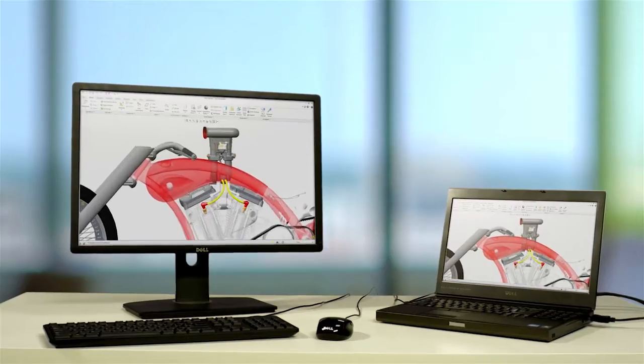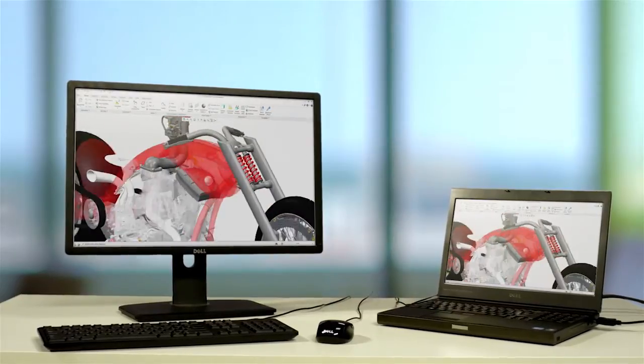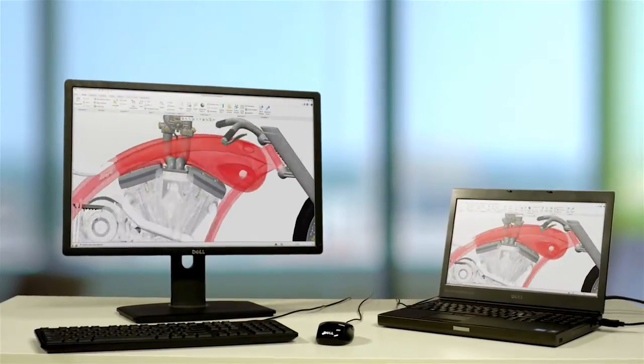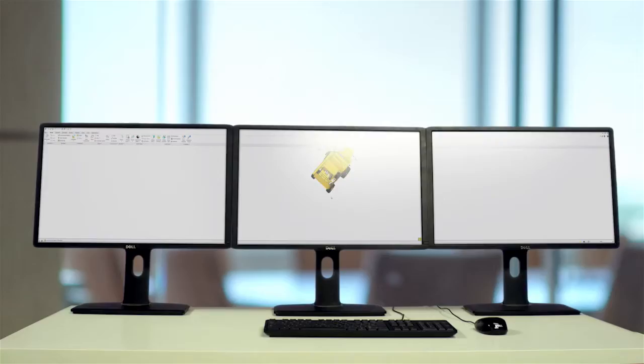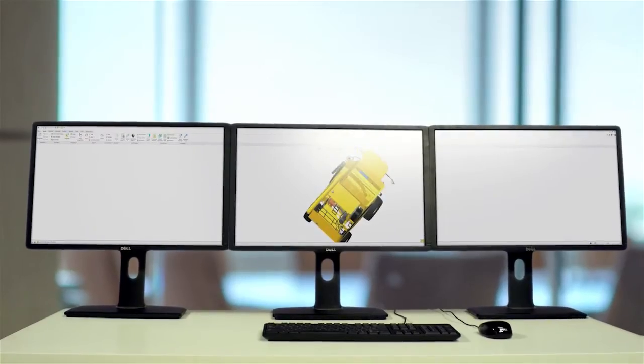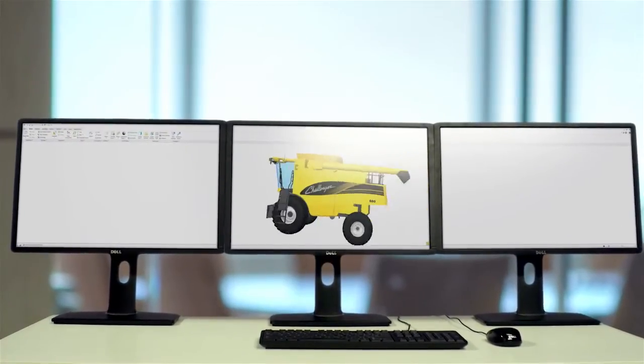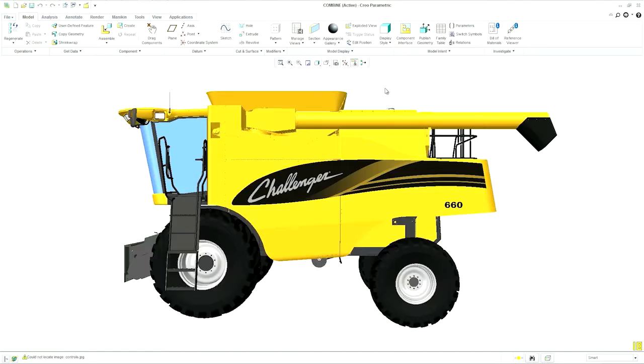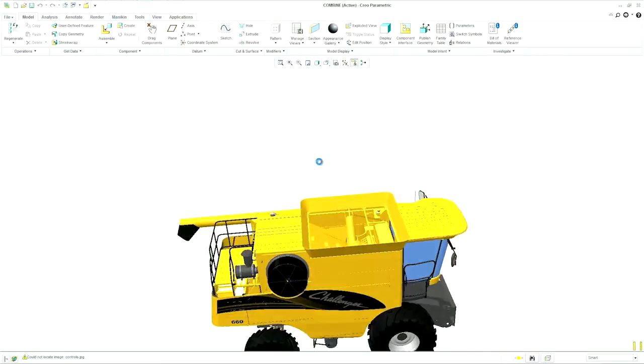that improvements in the visualization of your parts and models increases your design intuition. This makes it easier to distinguish details that support informed decisions about your project. Access to the features and performance that AMD FirePro provides means more accurate representation of your design, less guessing, and improved workflow.